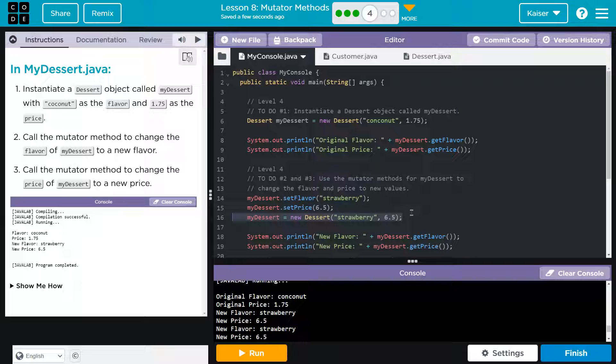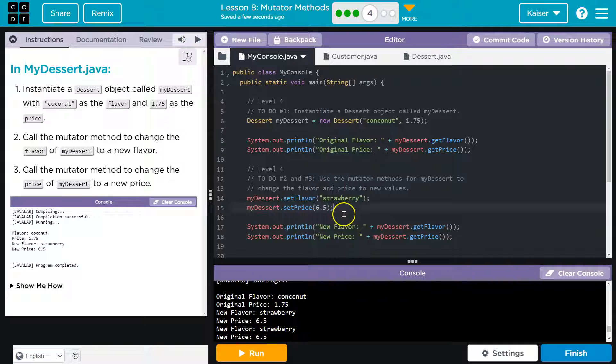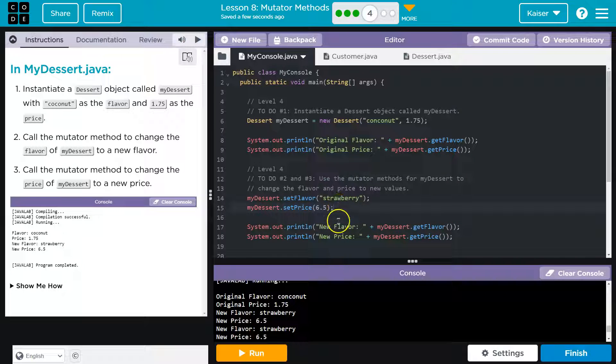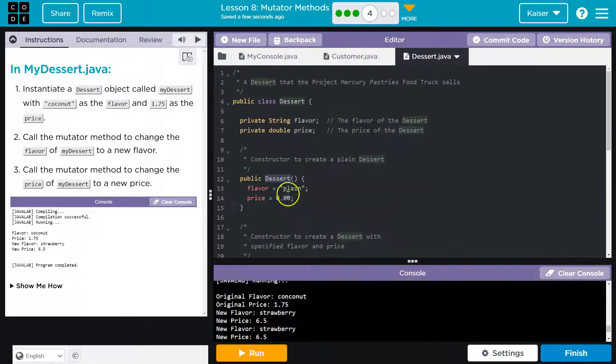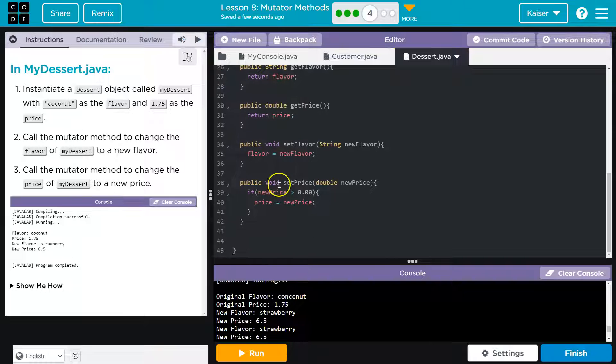And now I can do my dessert set price and 6.5. Cool. Let me eliminate that guy. This is how you want to do it. This way we're not creating a new object. We're not instantiating a new object. We're just changing it up with our mutator methods right here that we added.